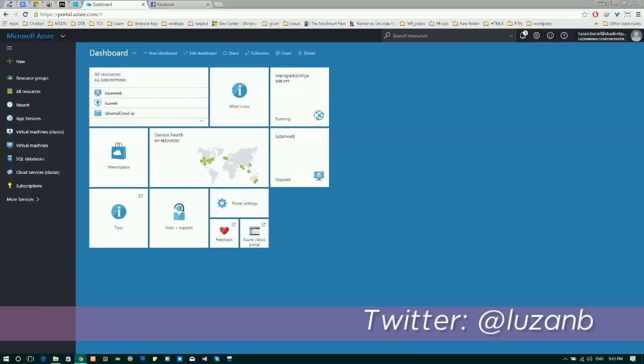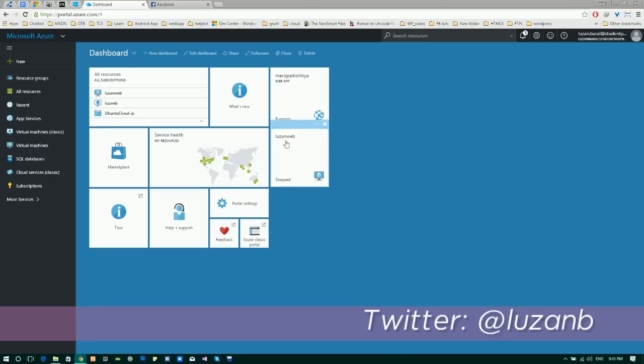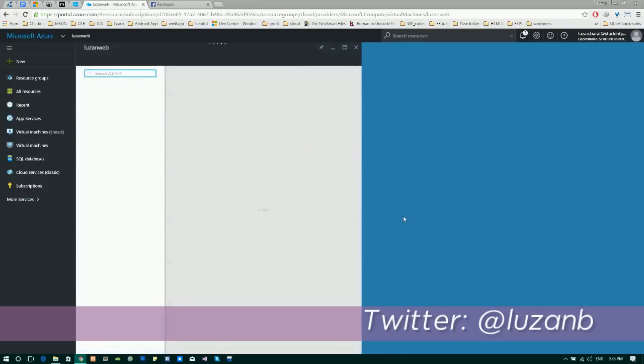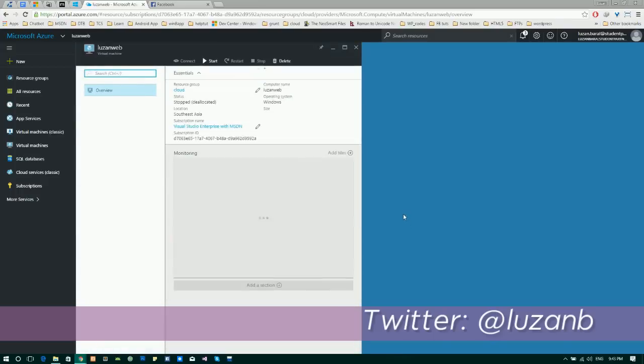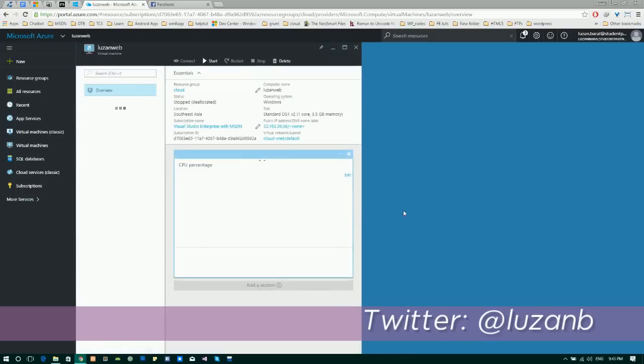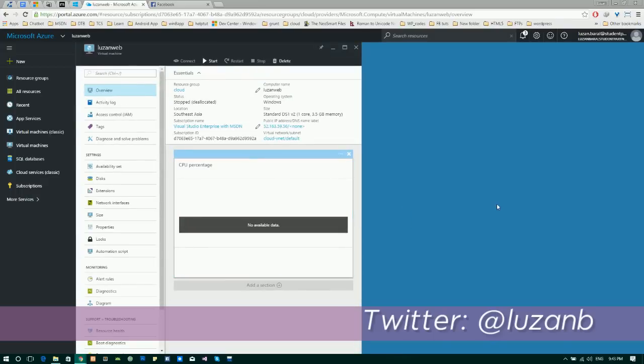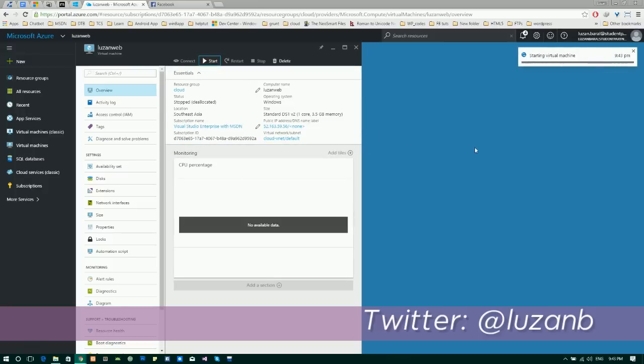Hi, today I'll be showing you how to deploy a website on a virtual machine on Azure. I have a virtual machine with Windows Server R2. I named it Luzion web, it's in stopped status. Let's run it. Let's click on start and it will take a few minutes to start the virtual machine.